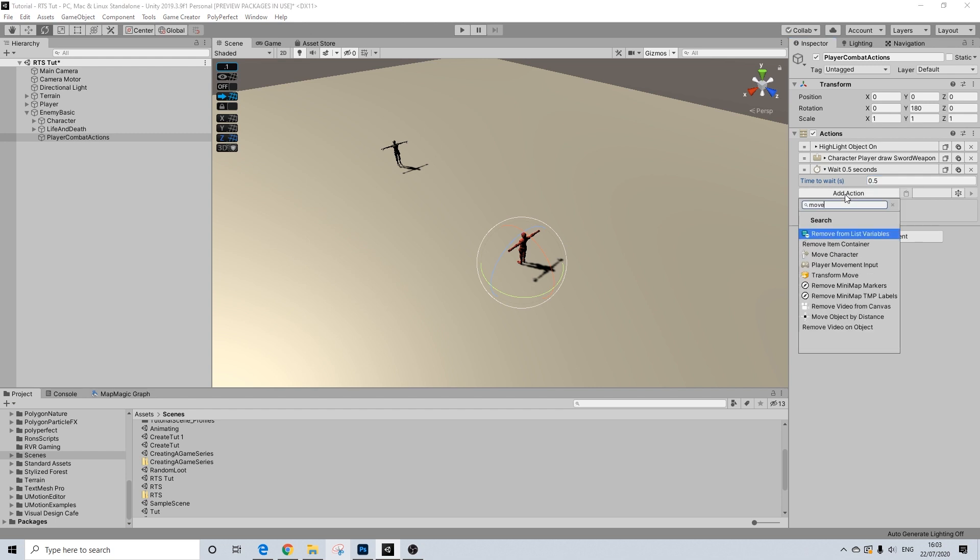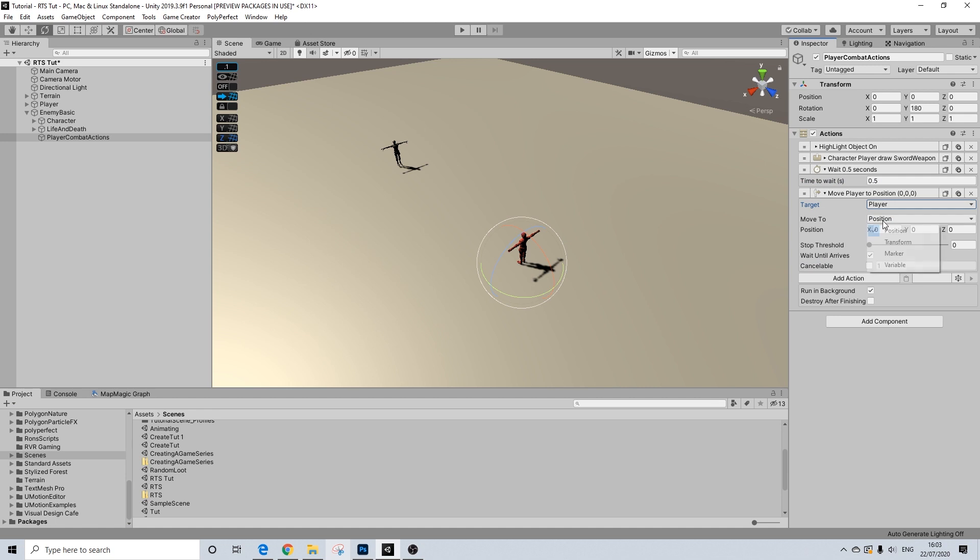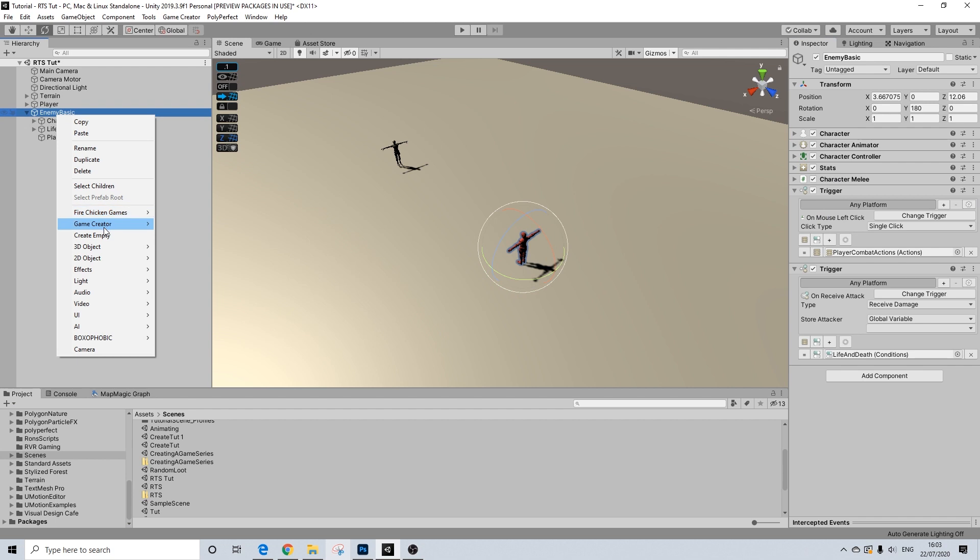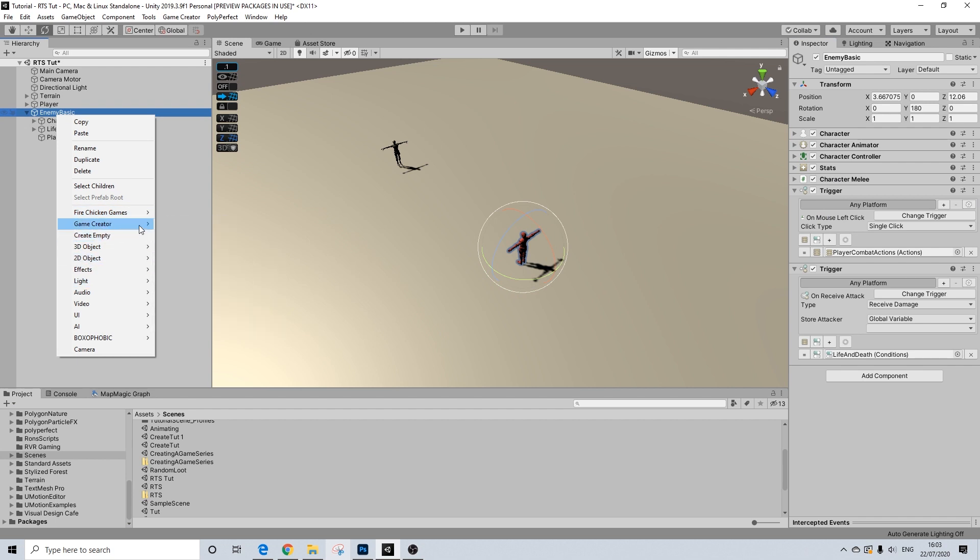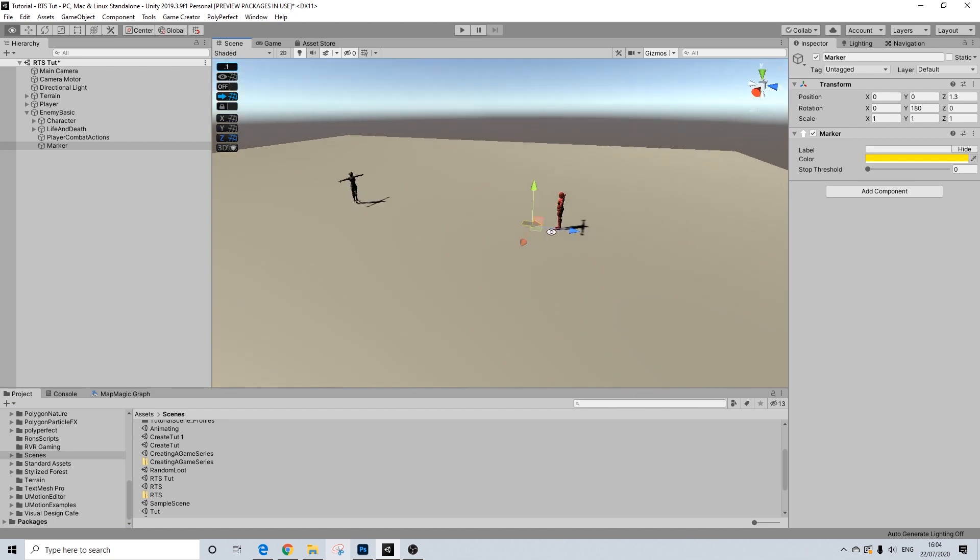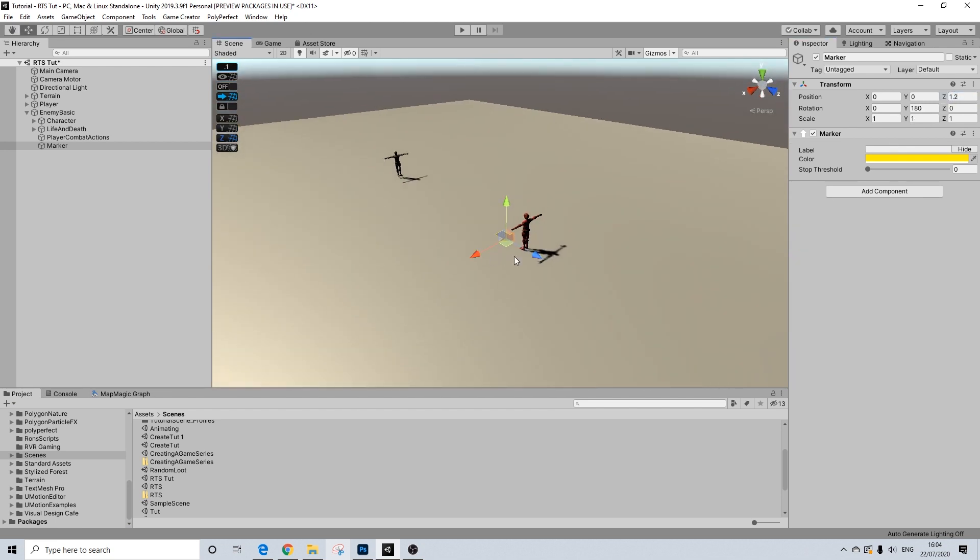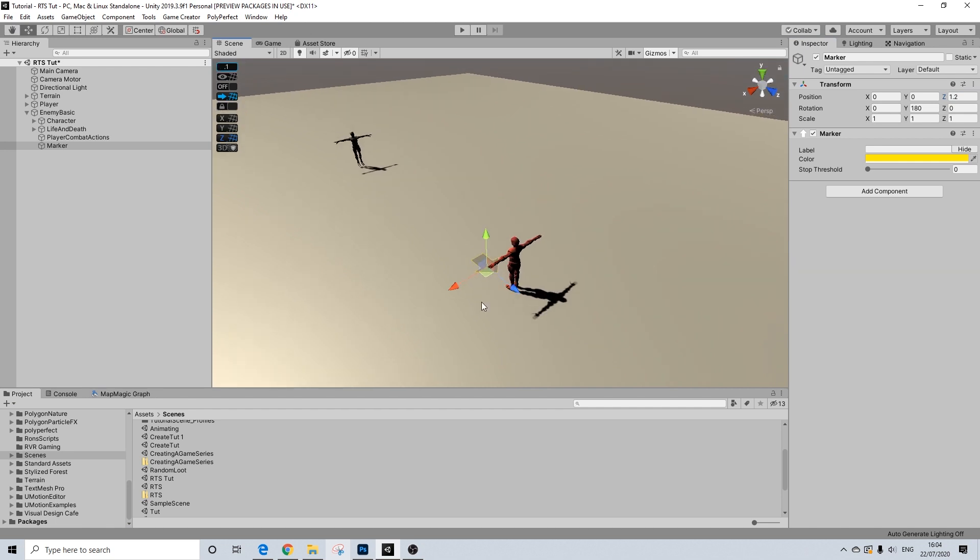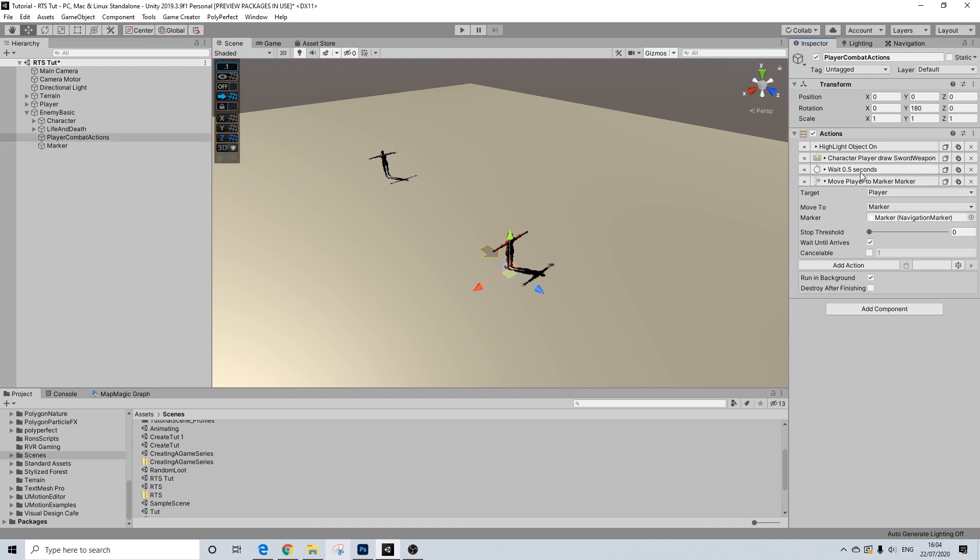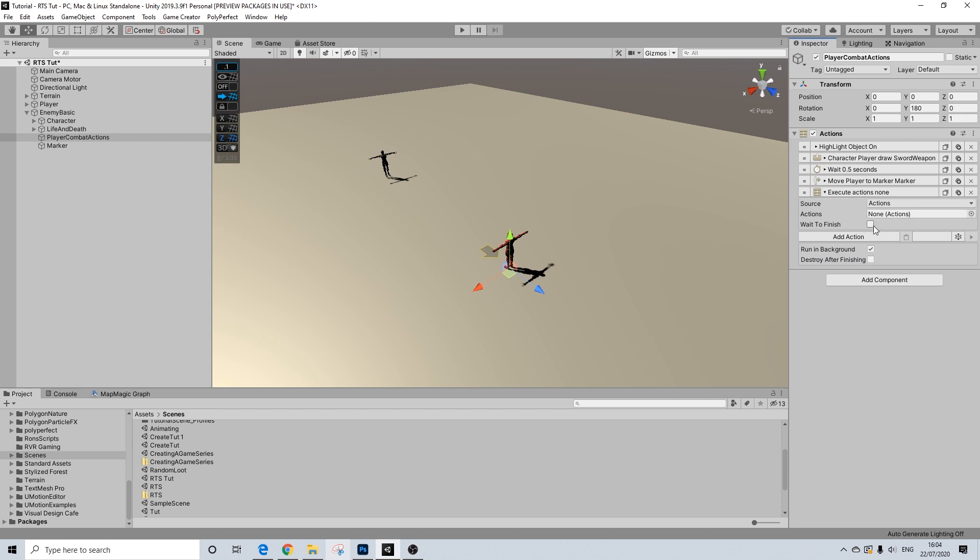Then a wait, and this just gives him a bit of time to draw his weapon. And then we're going to use a move character, and this again will be our player marker. And let's actually add a marker here. Other marker.